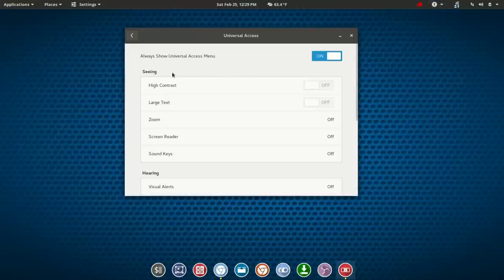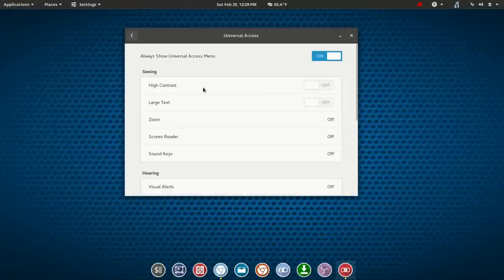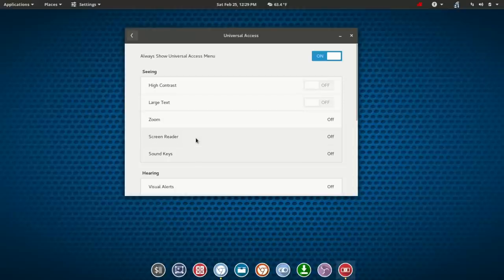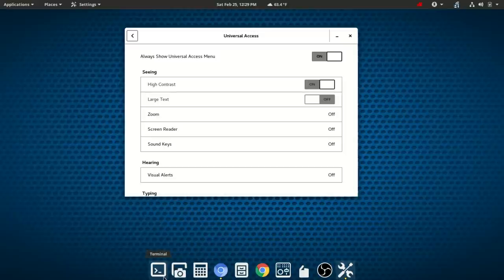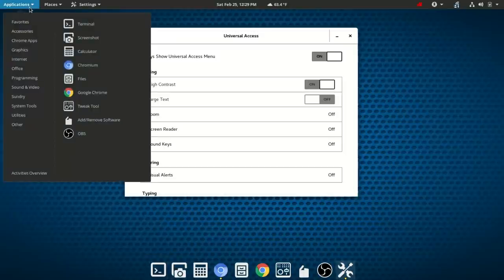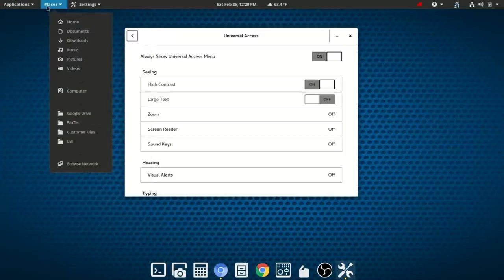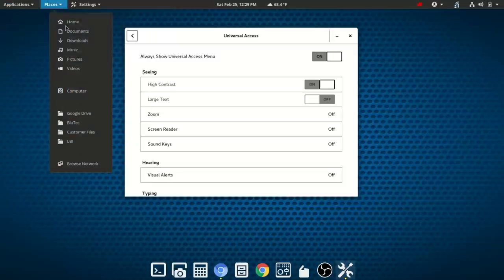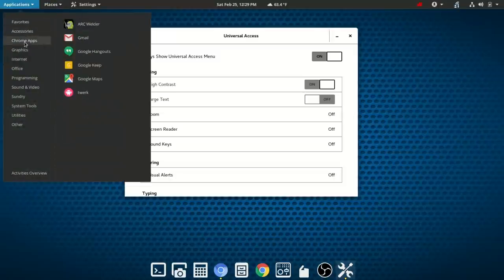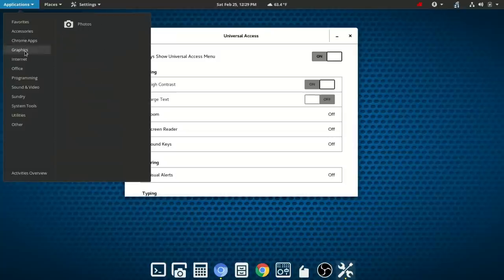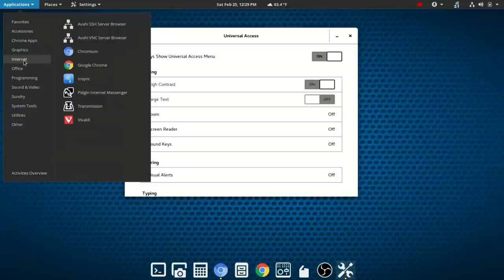So under seeing you've got options for high contrast, large text, zoom, screen reader, as well as sound keys. We're going to go ahead and toggle on high contrast. You'll notice here at the dock some of the icons have switched over to a high contrast view. Also in the applications list you'll notice that some of those, well if I could get to it, some of the icons, well not all of them, but some of the system icons have switched over to high contrast.